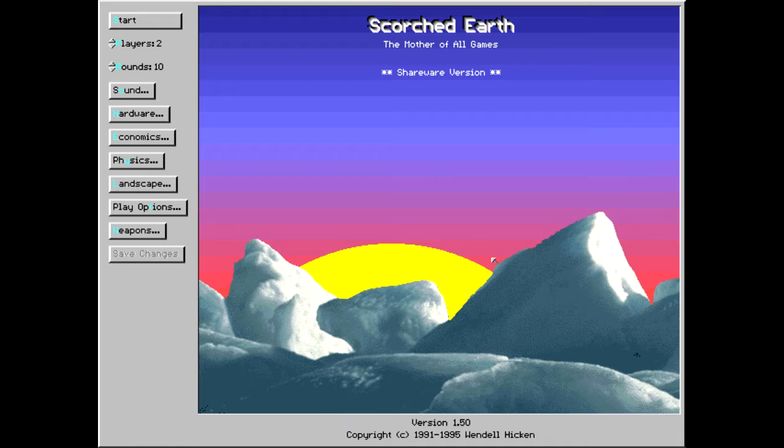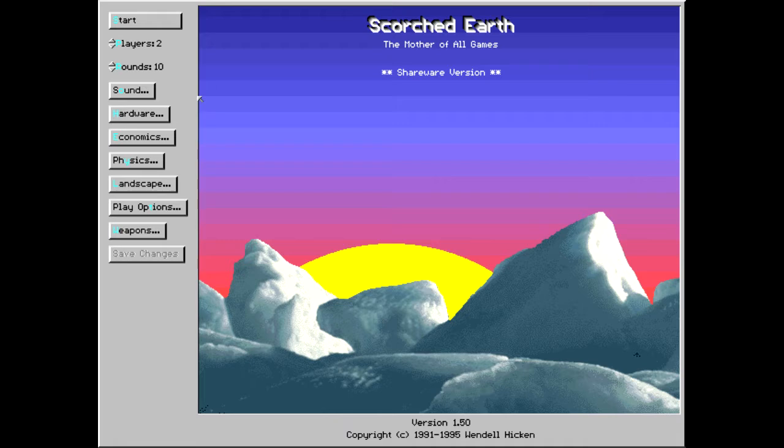This game, as you can see from the copyright, came out sometime between 1991 and 1995. Most people seem to think 1993.